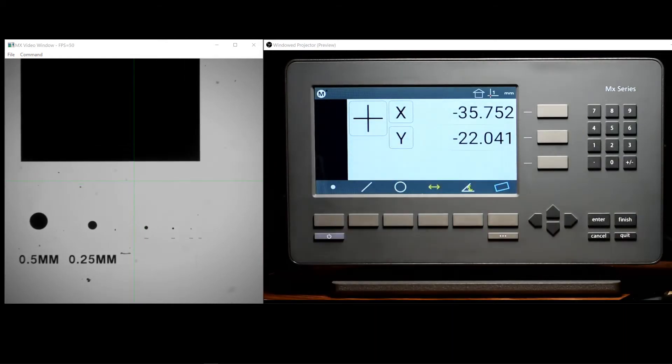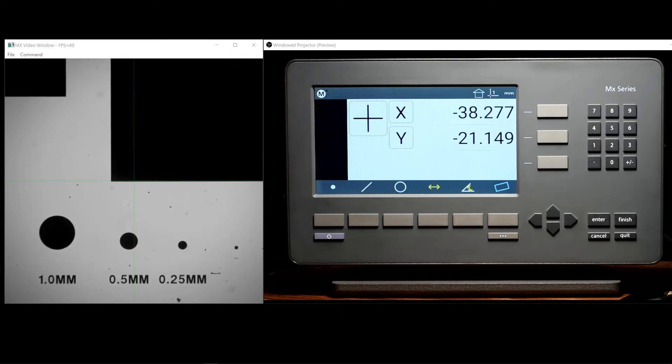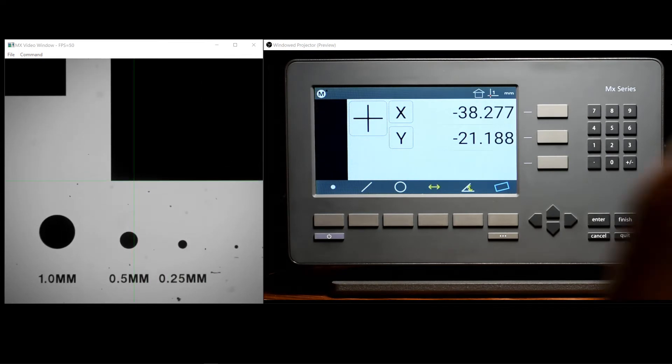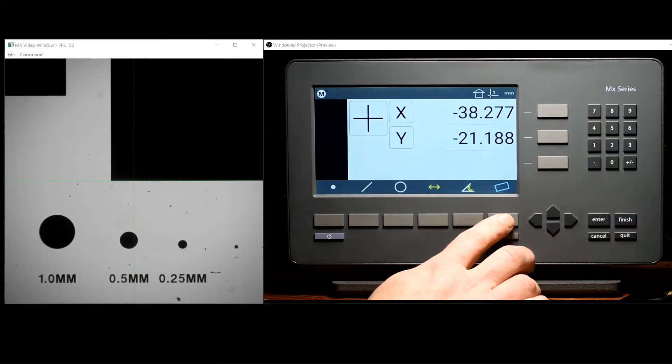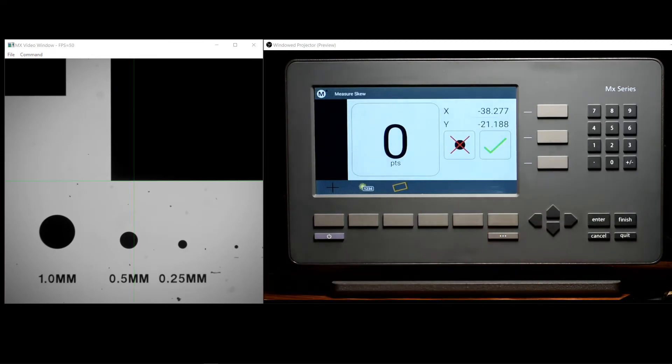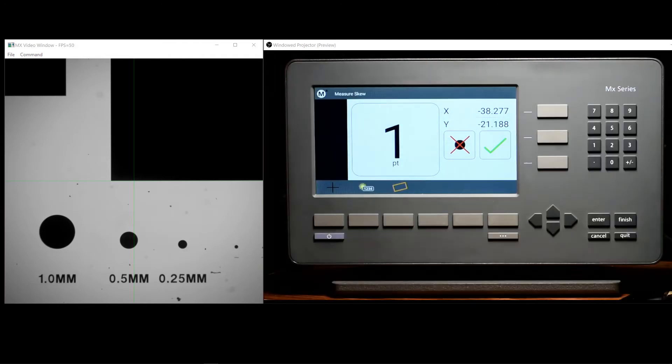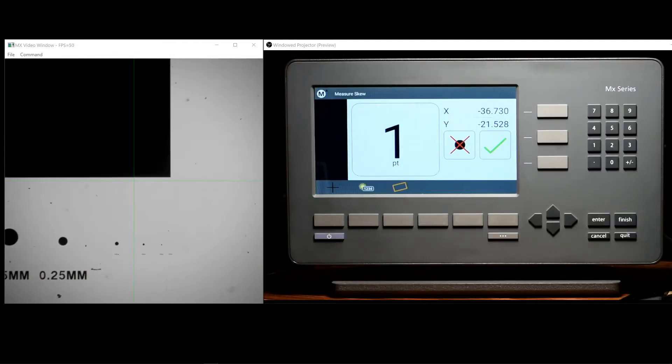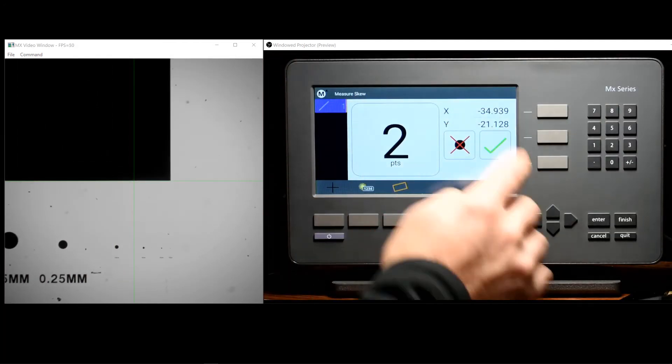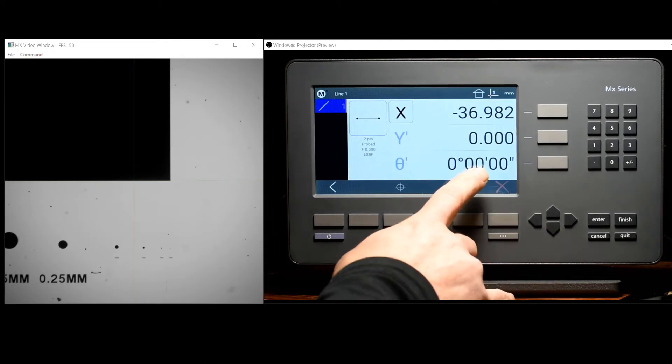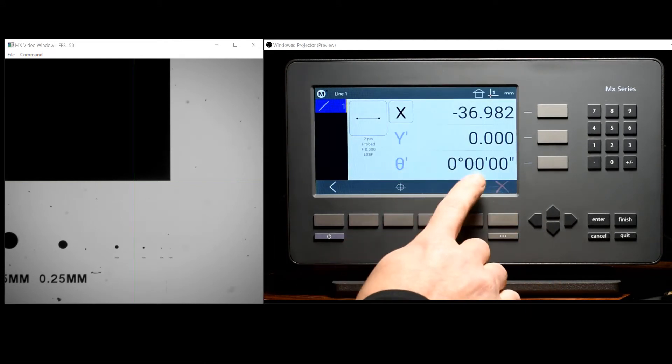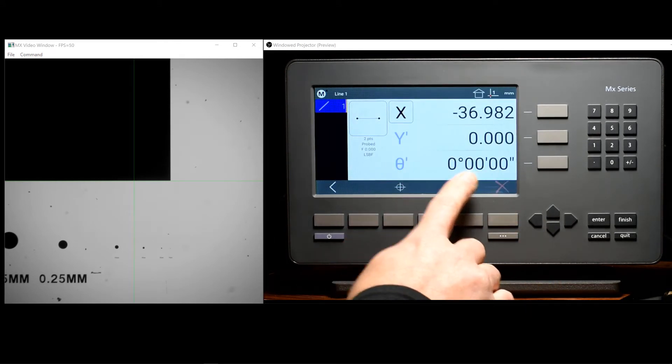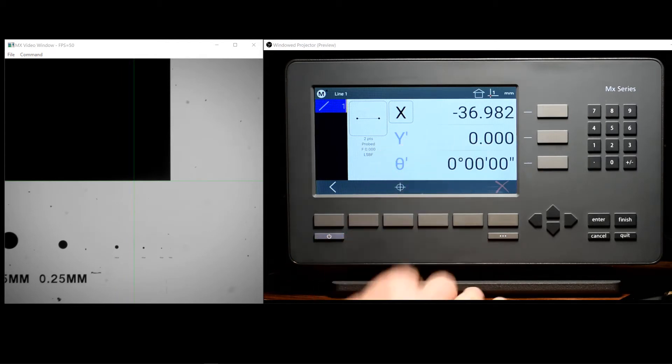It is also possible to directly probe a skew feature. We do that using the probe skew feature button located at soft key position 6. After probing or constructing a skew feature in the MX200, the angle value will be set to 0 degrees as well as the Y position DRO.